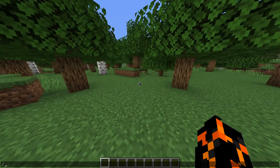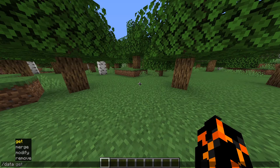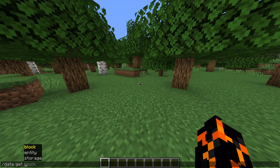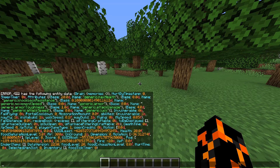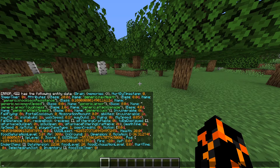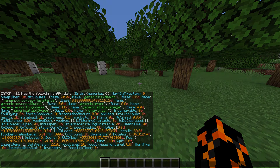The first step is learning how to use the /data command to find what data your target has. If we do /data get entity @s, it'll show us all the NBT data on our player entity. If you're not familiar with all these different tags, it can be a bit overwhelming because it's a bit of a mess, but it gives you a good idea of what data we have access to. Here you can see my XP level, what my selected item slot is, and even what dimension I'm in.